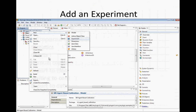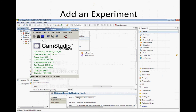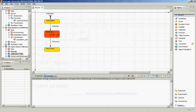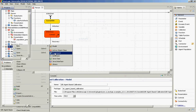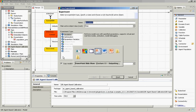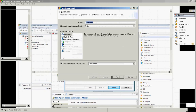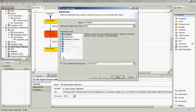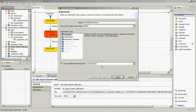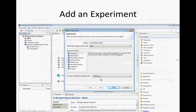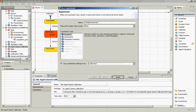What I'd like you to do is add in an experiment. We go here, we do New, and we add an experiment. I'd like you to call it a simple experiment. It says copy model time settings from calibration — that's fine. And it's just a simulation experiment type. It's not an optimization, it's not a calibration experiment.